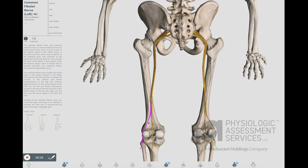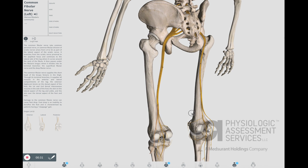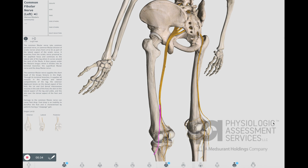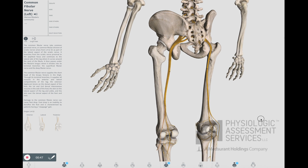The common peroneal nerve arises from L4 to S2 as part of the lateral aspect of the sciatic nerve proximal to the popliteal fossa, and then continues to the lateral side of the leg where it curves around the neck of the fibula. Damage to the common peroneal nerve can cause foot drop, which is the inability to dorsiflex the foot.